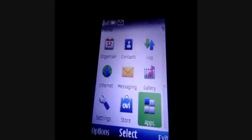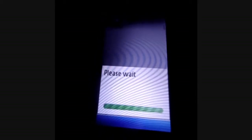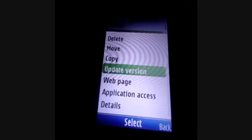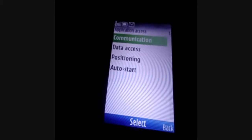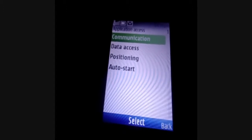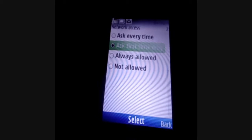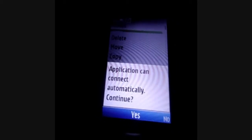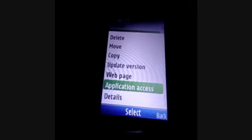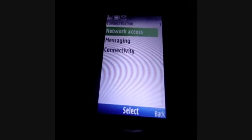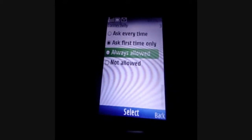The next step is to configure the permission settings of the application. Navigate to where the ComCare application was moved, click on Options, and then click on Application Access. Click on Communication, click on Network Access, and click on Always Allowed. There will be a message that pops up — just click Yes. Then click on Application Access, click on Communication, and now click on Connectivity and click Always Allowed.